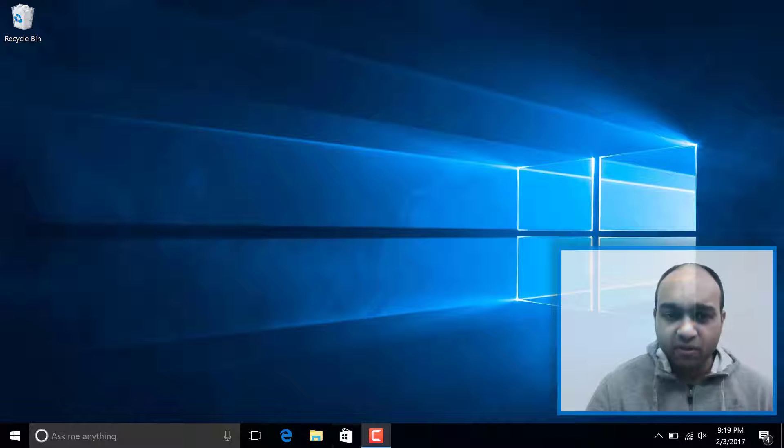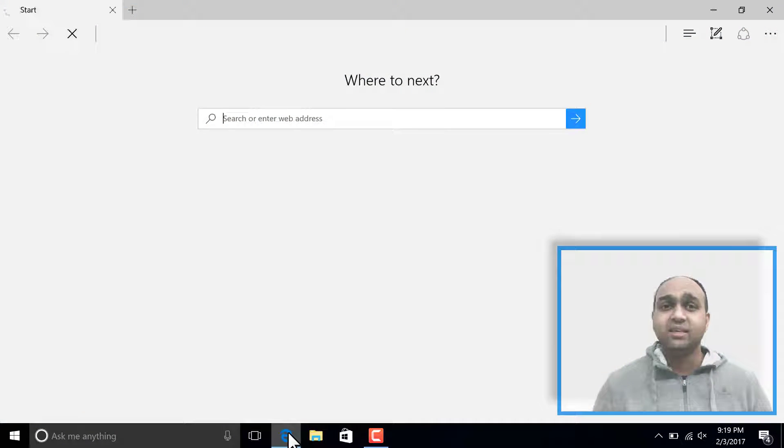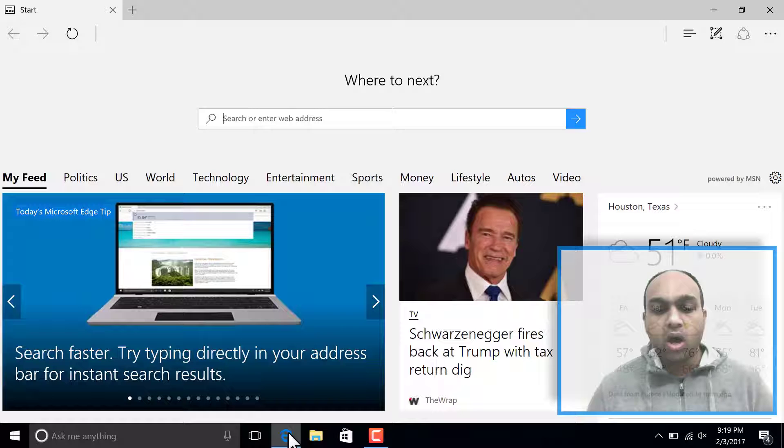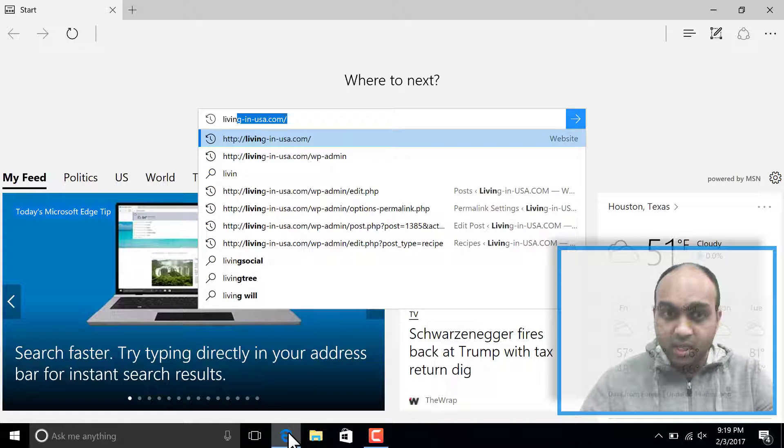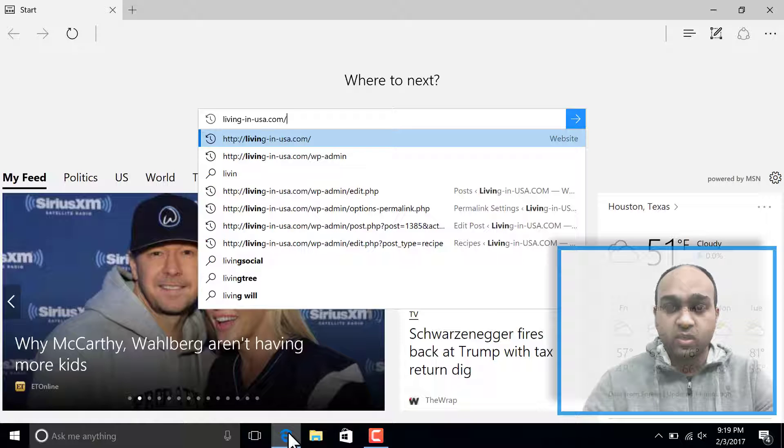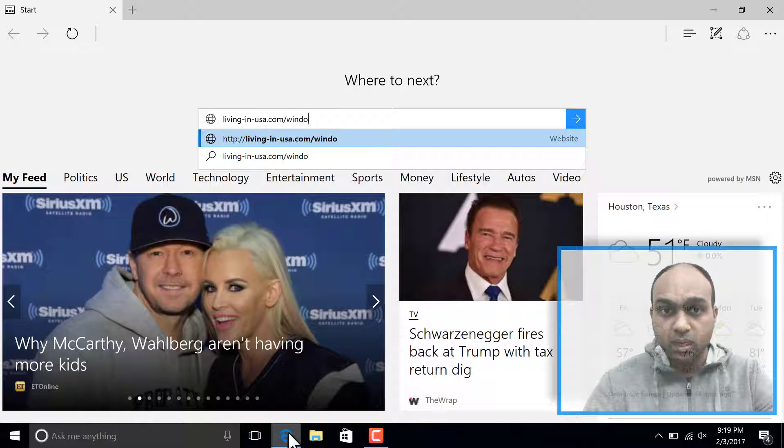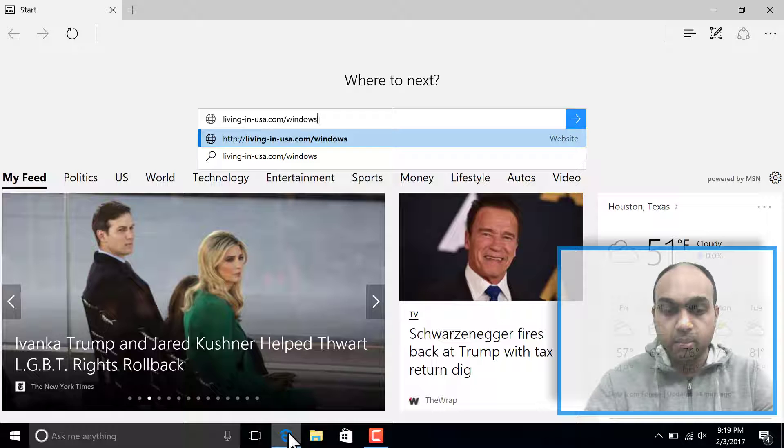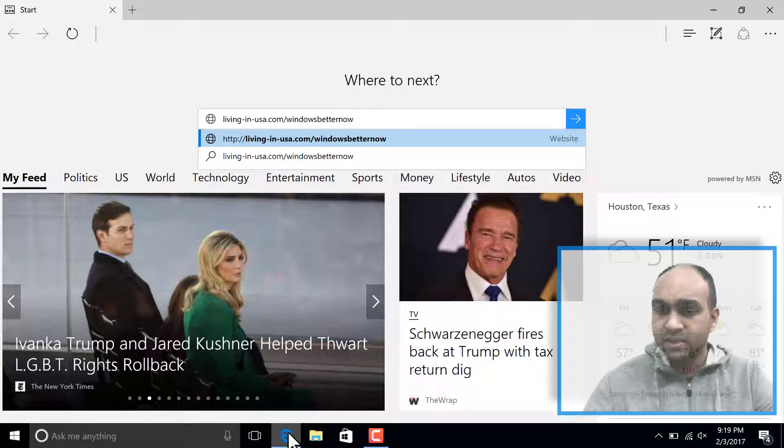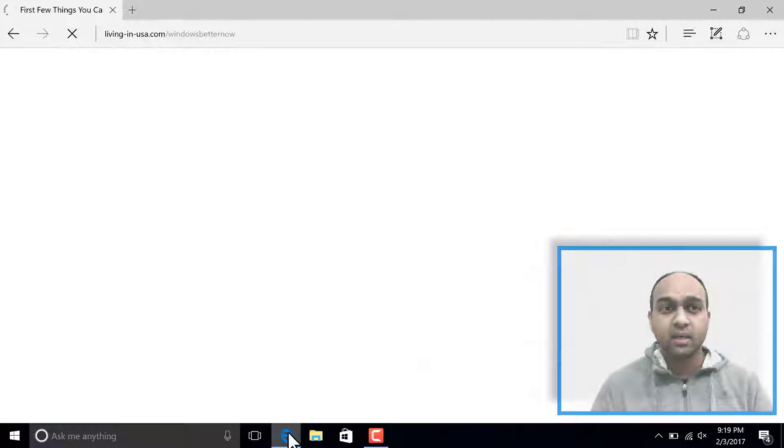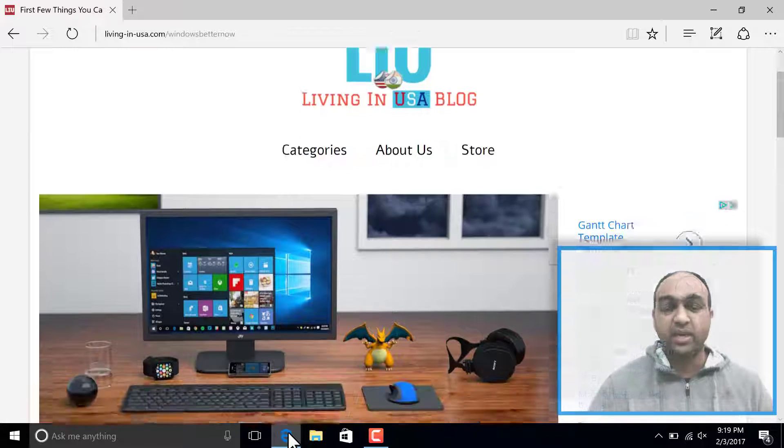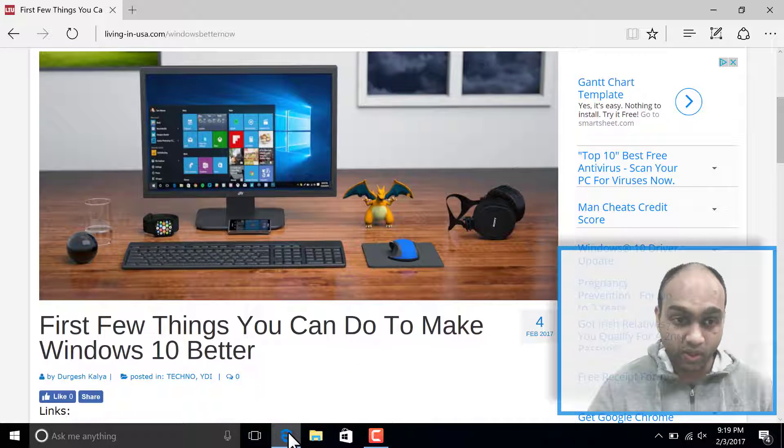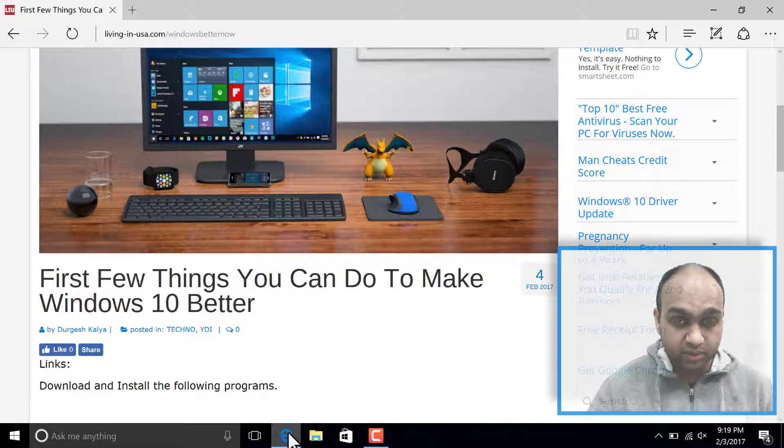First of all, I have these links saved on my blog, which is livinginusa.com. And then what you can do is just say Windows Better Now. Yep. So Windows Better Now. That's what the URL or website address is.